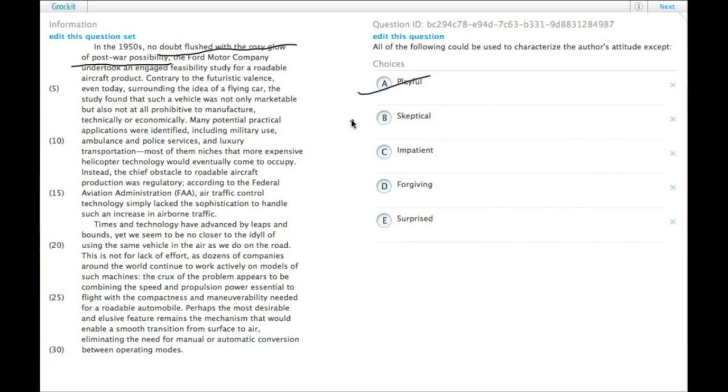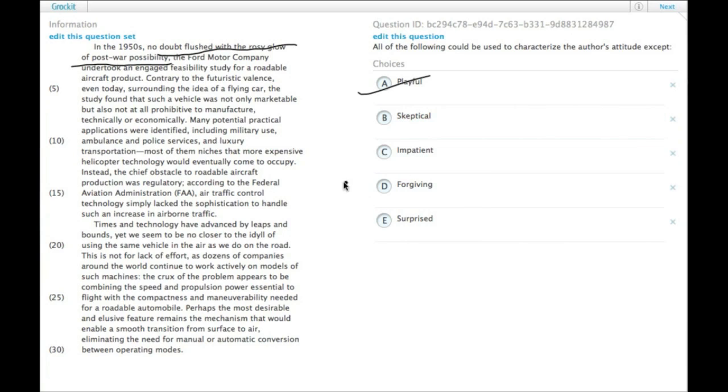Skeptical - the author is not really skeptical of flying cars. In fact, the author seems to think that they could happen, but there's still a couple challenges. So there's not really skepticism in there. This is a pretty likely one.